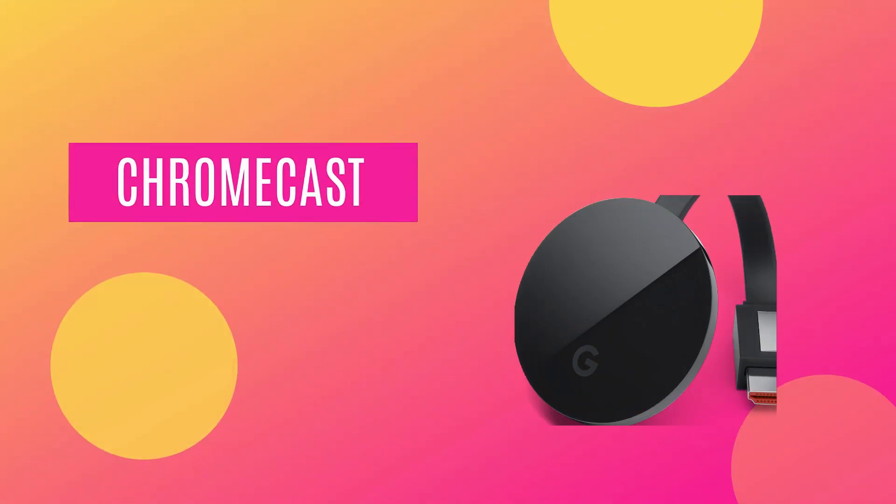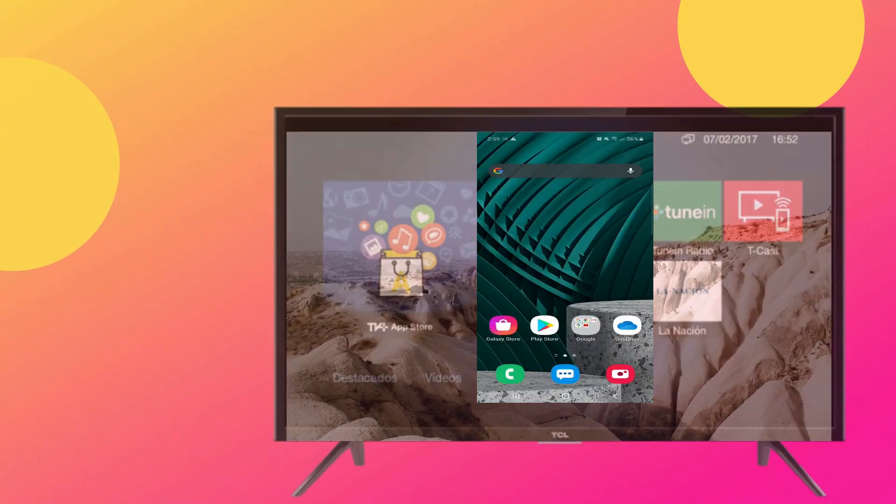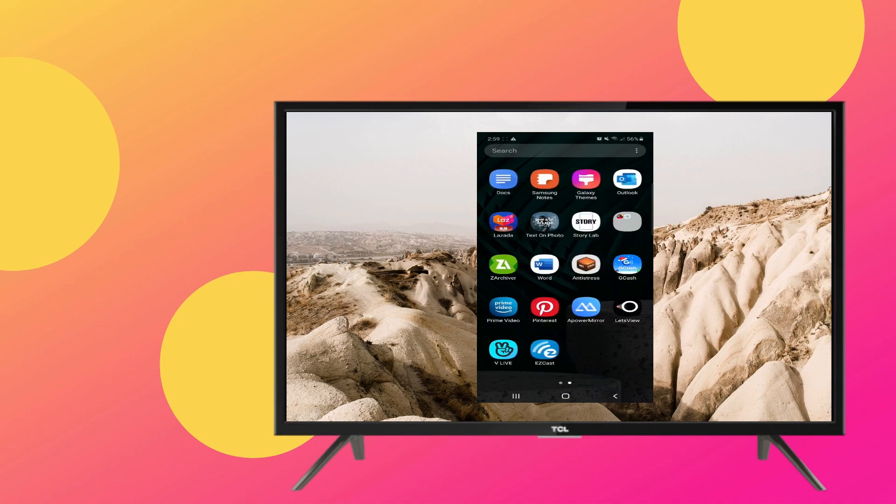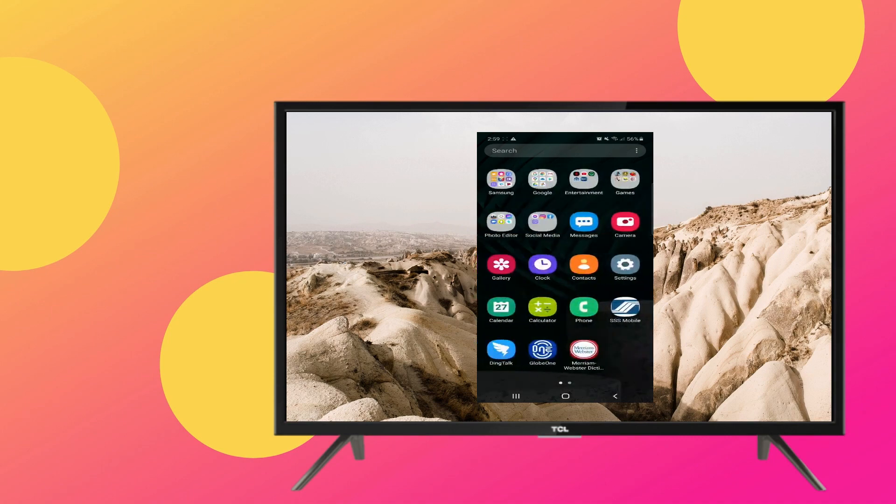Lastly, we have Chromecast. Chromecast does not work on PC, but it can successfully cast your Android phone to TV.